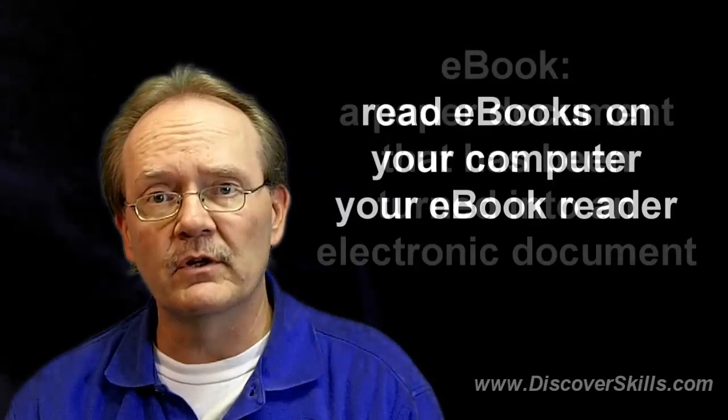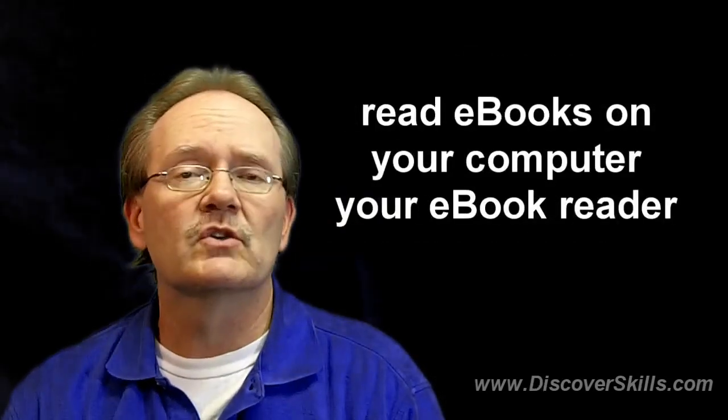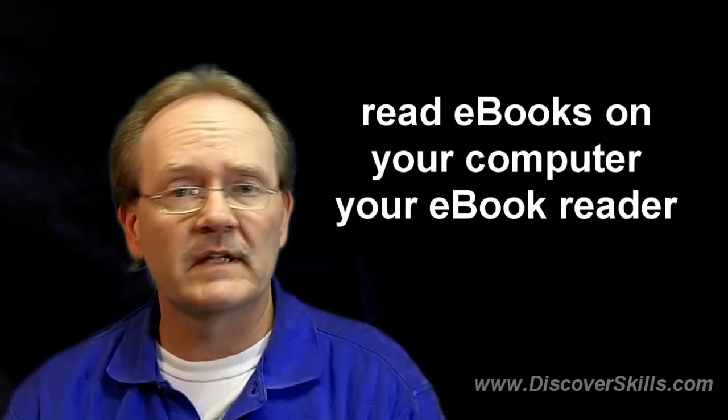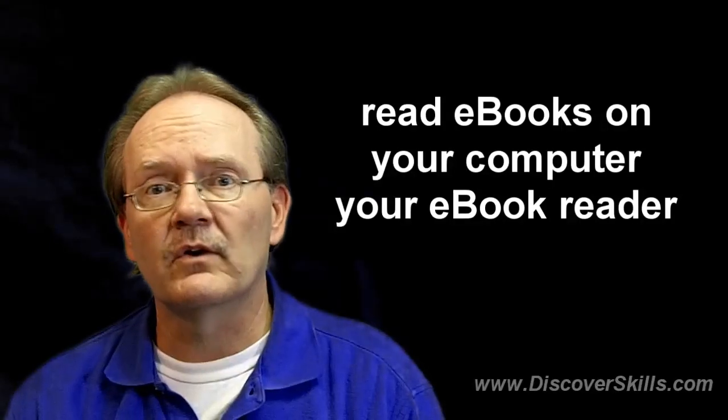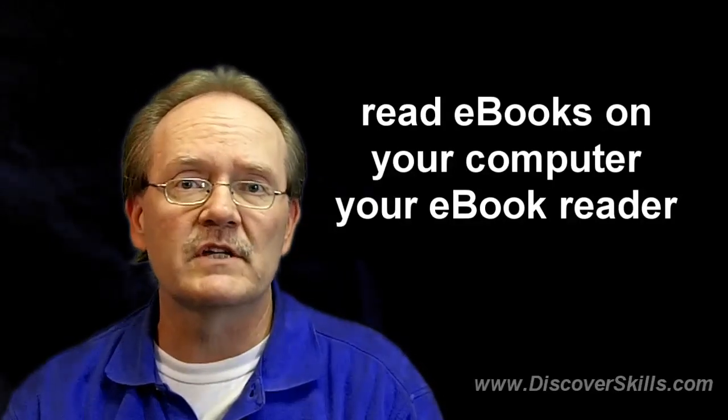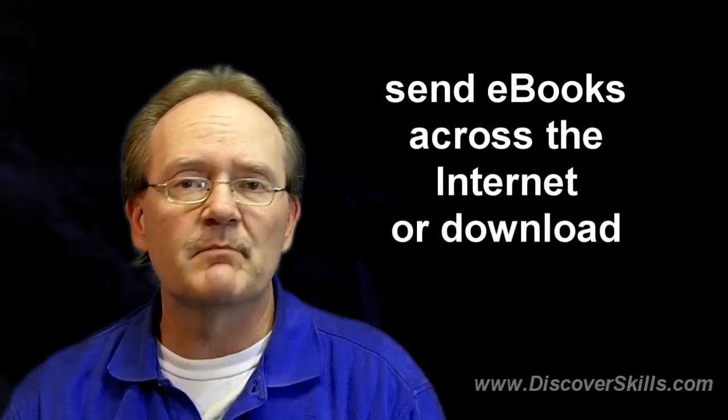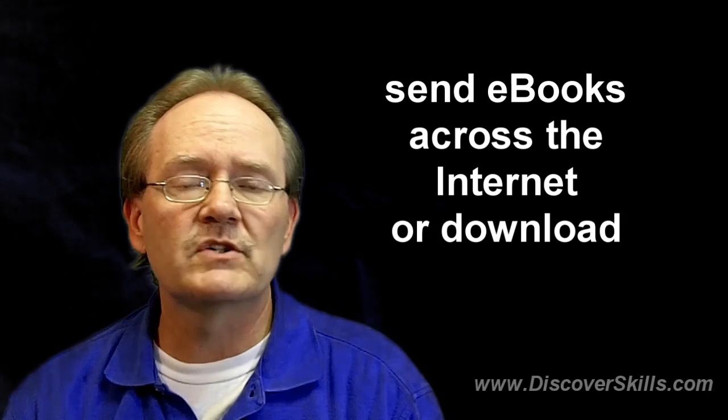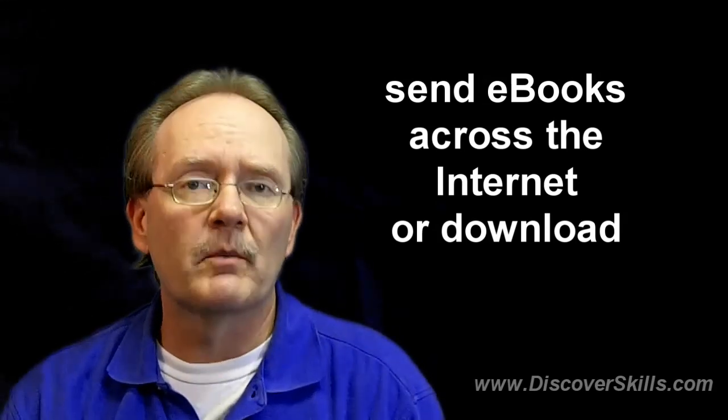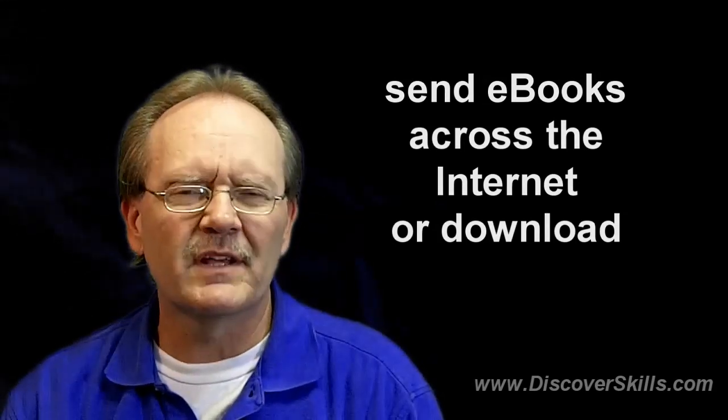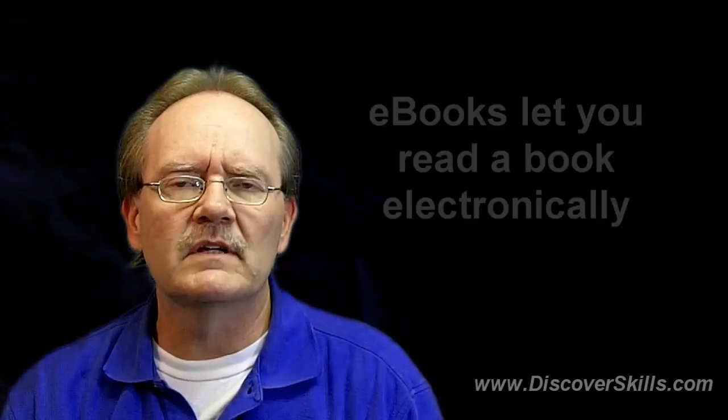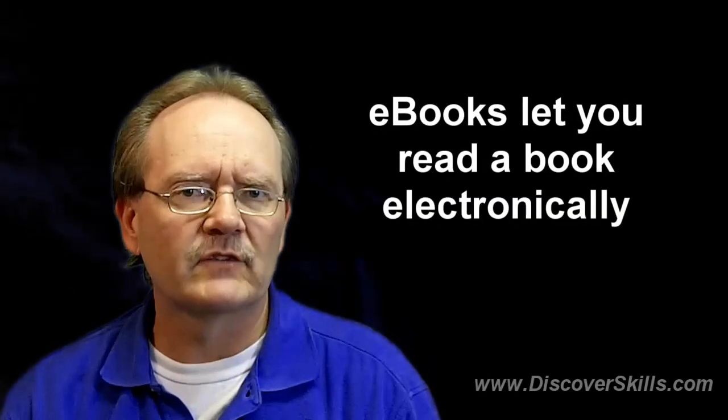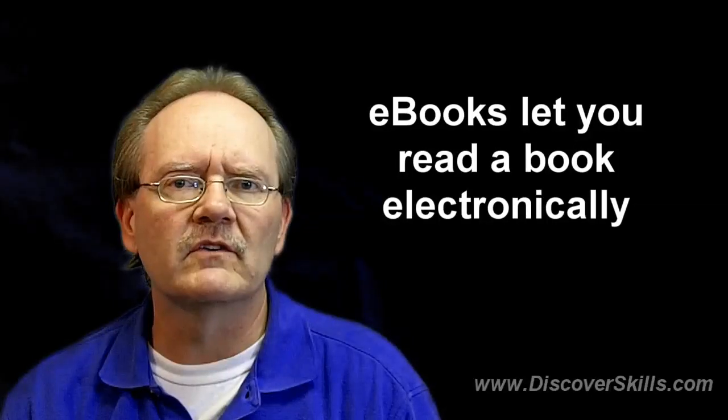You can read them on your computer, on an eBook reader like the Kindle, send them back and forth across the internet, or download them. It's just a matter of you can actually read a book electronically. That's the whole point.